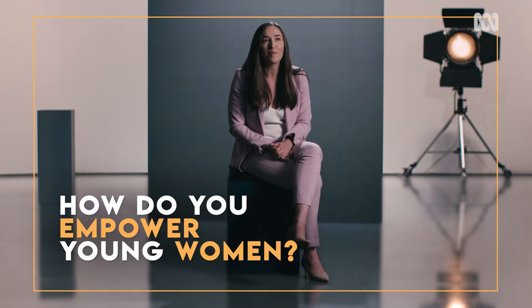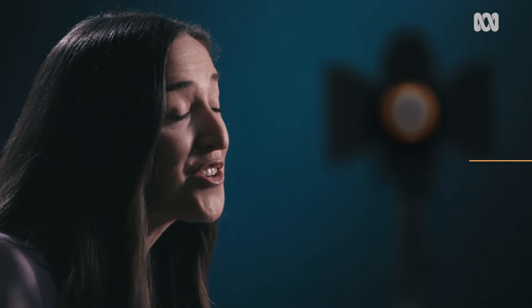I've always been really passionate about empowering young rural women. Earlier this year I actually went on a road trip all around Australia. I drove 32,000 kilometres.